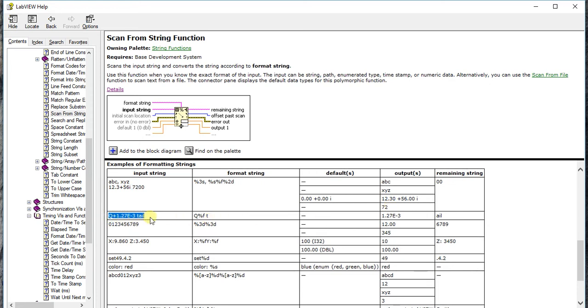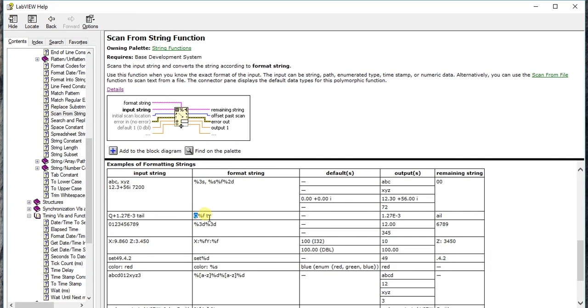Likewise, if you want to try some more complex examples: q plus 1.27e minus 3 and 10. So q, percent f, so it will likely be 1.27e minus 3. If we have abc plus 1.27, if you want to get just 0.127, you can write abc percent f. So you can give your string here also. You don't have to write a percent s every time if you have the string first.